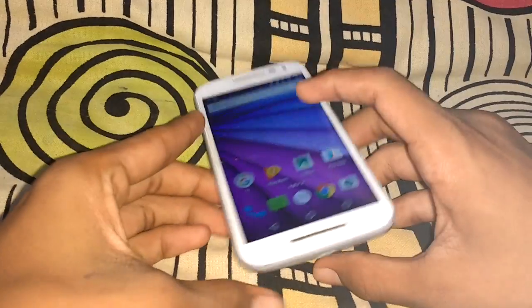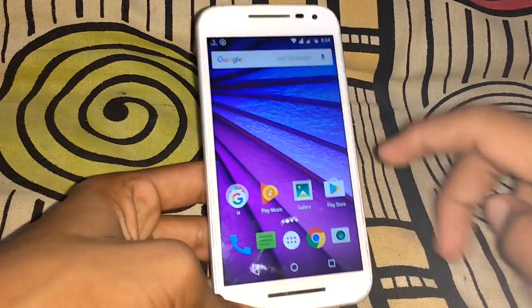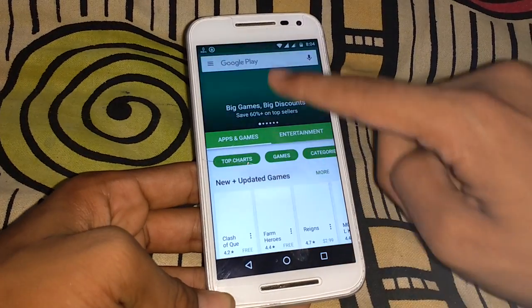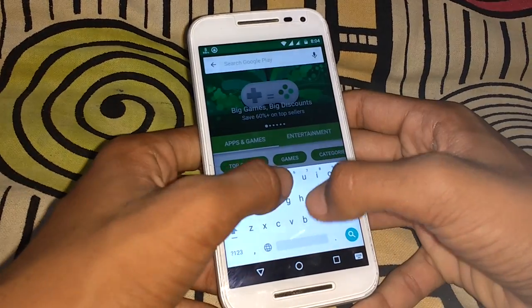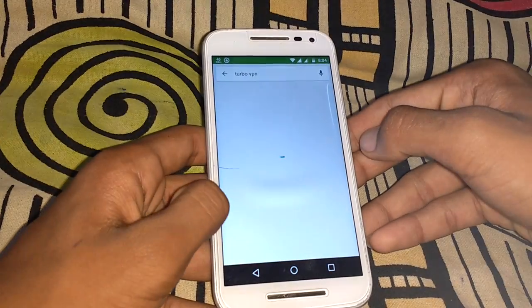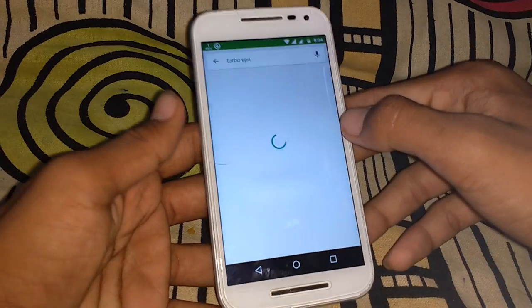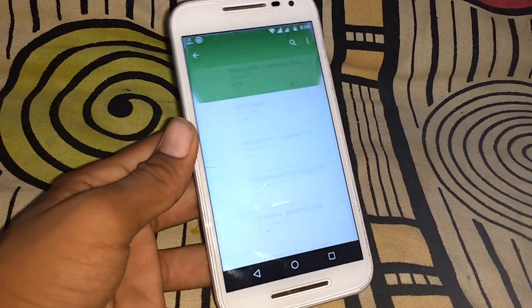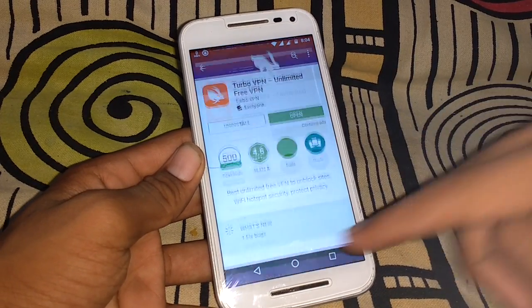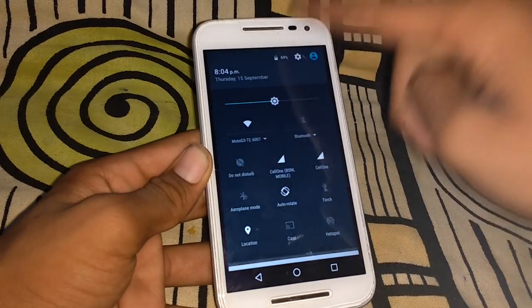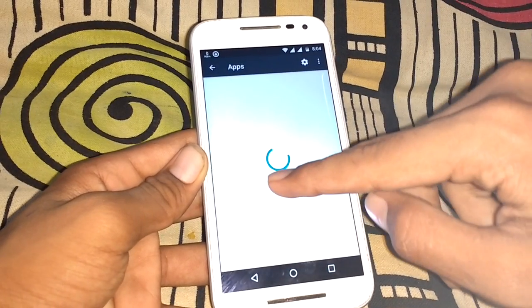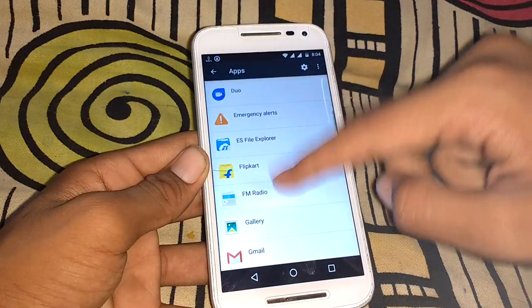Today I am going to show you how to download Pokémon GO from the Play Store. First, open the Play Store and download Turbo VPN. I already installed it — check the description for a direct download link for Turbo VPN. Then go to Settings and then Apps.